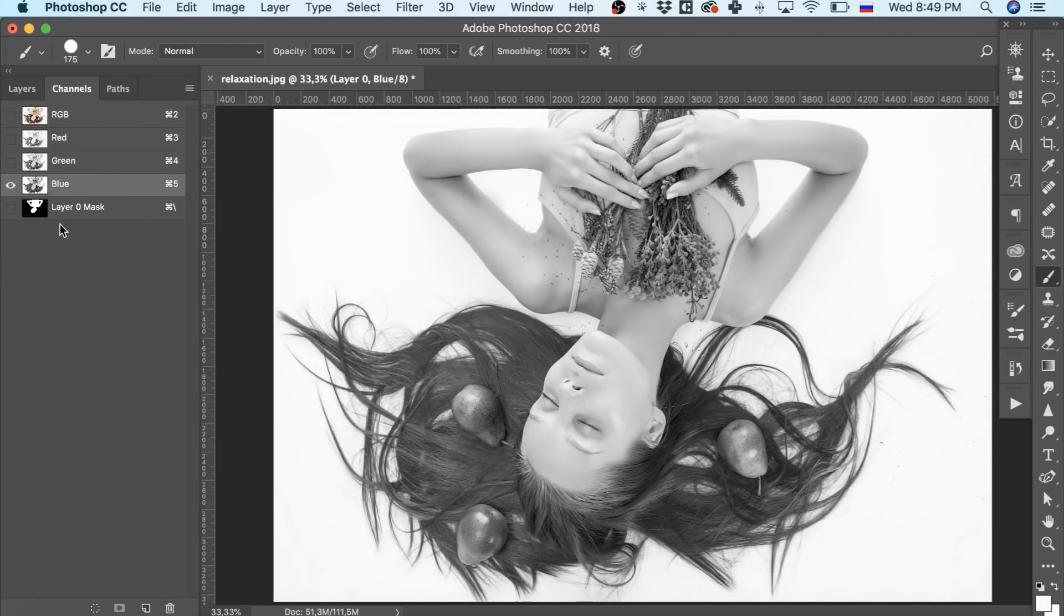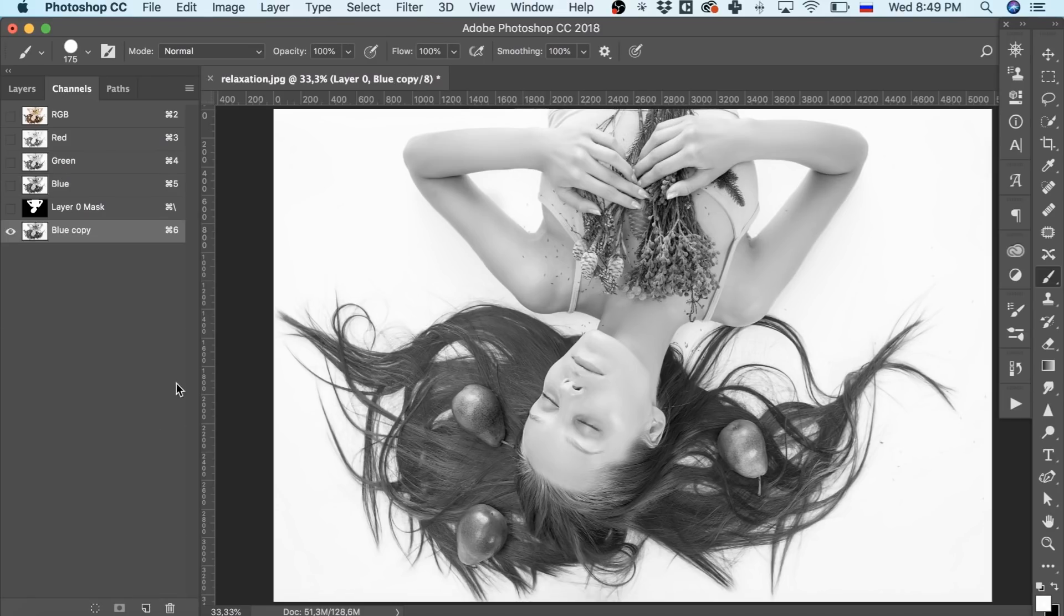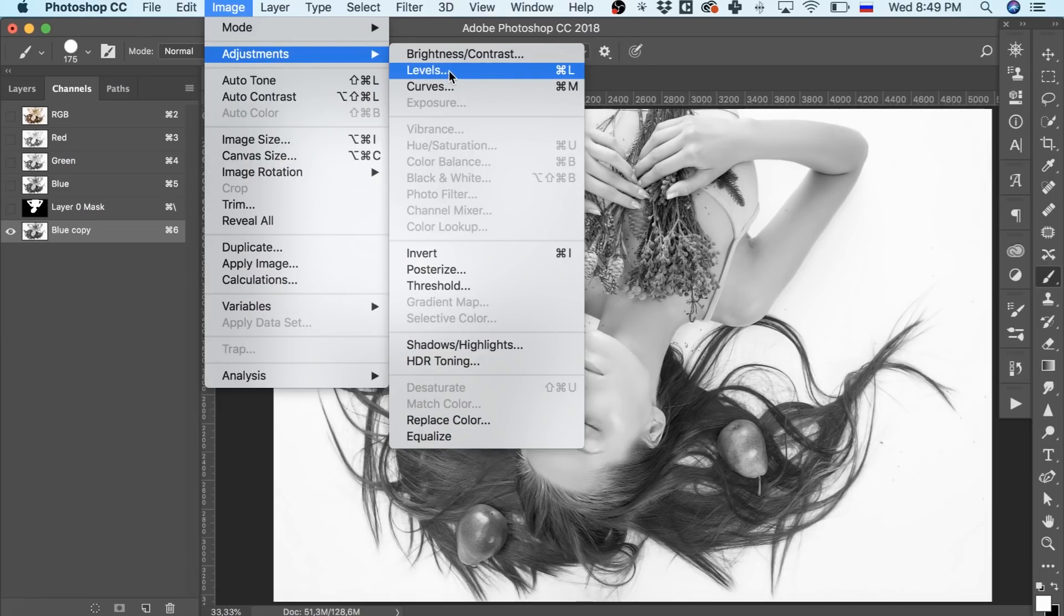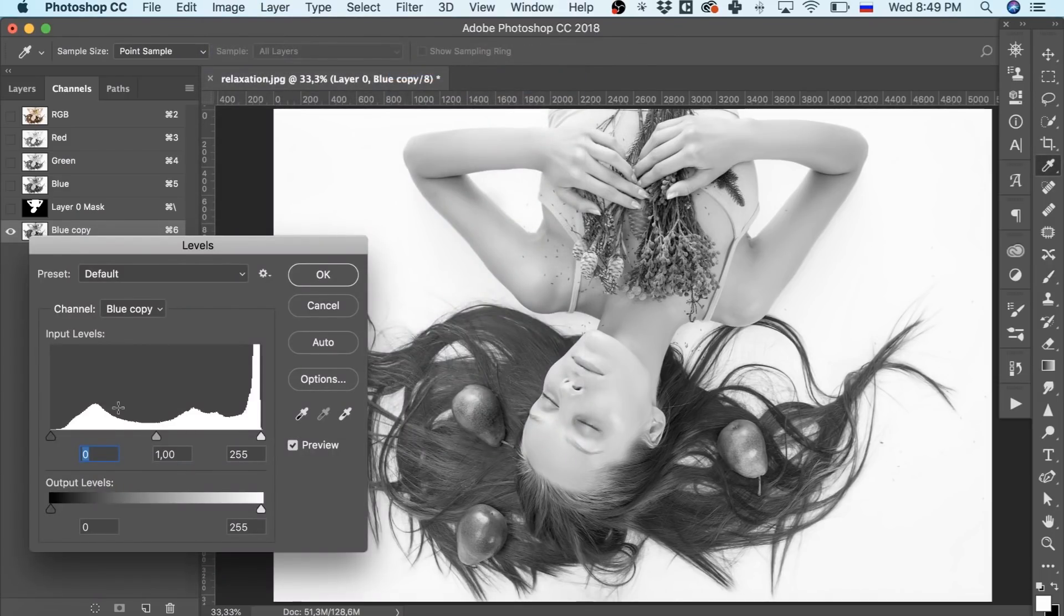In case of our image it's blue, we simply drag it to the new layer icon to copy. Then we go to the levels adjustment tool.